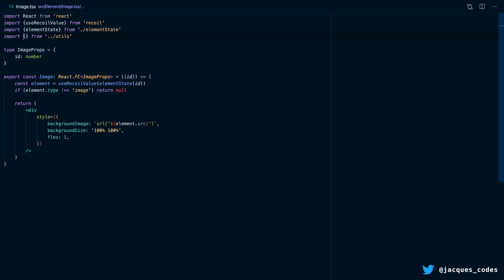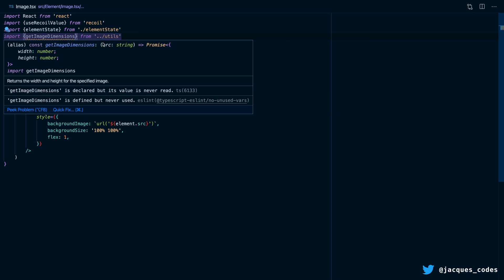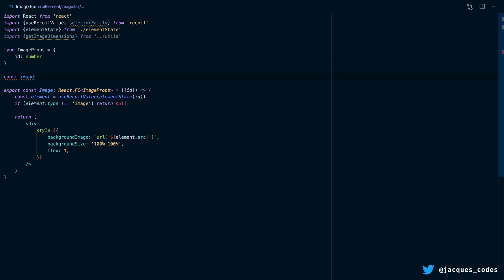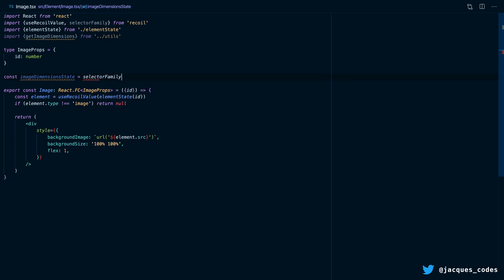Let's import a function from utils called getImageDimensions. We can pass our URL for the image into this function and it's going to give us back the width and height. But this function is asynchronous because it needs to fetch the image asynchronously, and then we can get the width and height. This is where Recoil is going to come in. So let's import selectorFamily from Recoil, and we're going to create a selector here which we're going to call imageDimensionsState. And we're going to say that it's a selectorFamily, and the key is going to be imageDimensions.